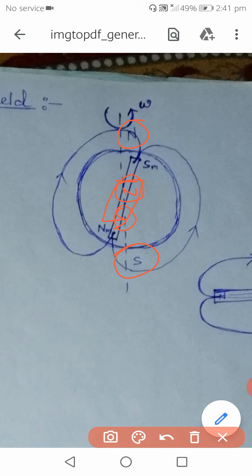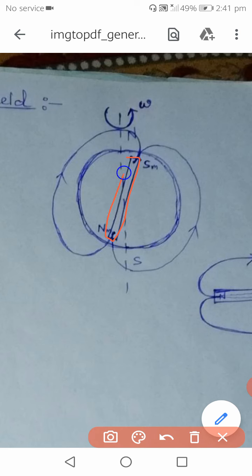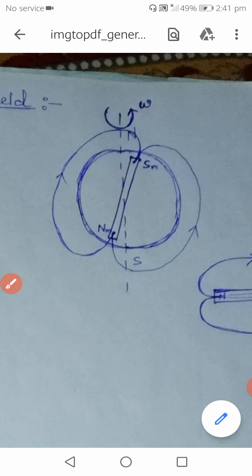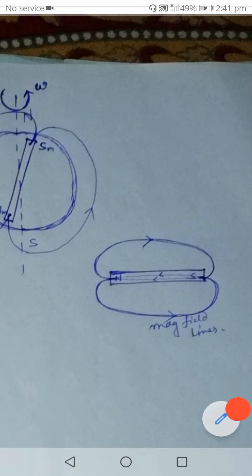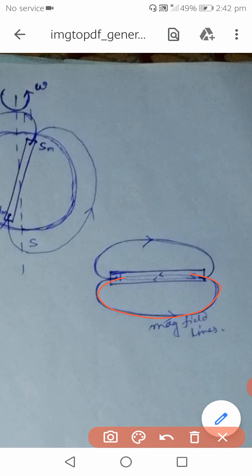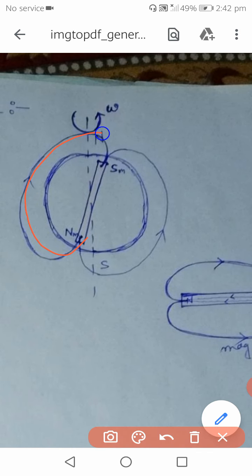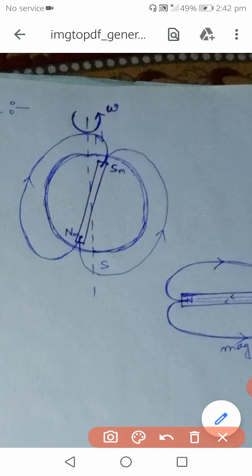That is why a suspended magnet gives us direction — the north pole of the magnet shows geographic north and the south pole shows geographic south, because Earth's internal magnet has its south toward geographic north and north toward geographic south. Just like a bar magnet, Earth has field lines running from its magnetic north to magnetic south. The three elements of Earth's magnetism will be discussed in the next video.